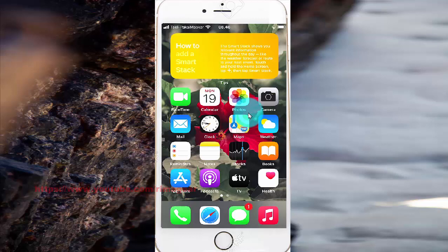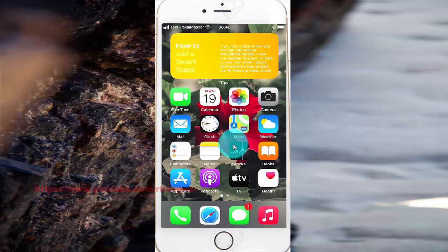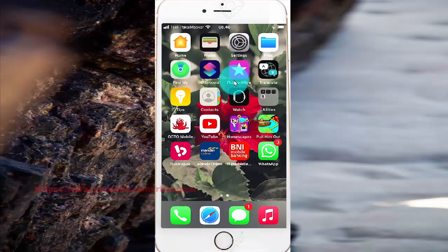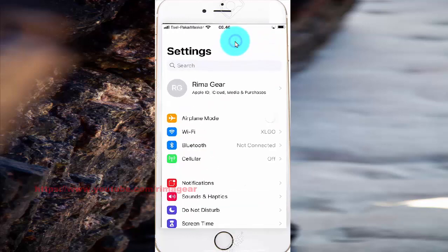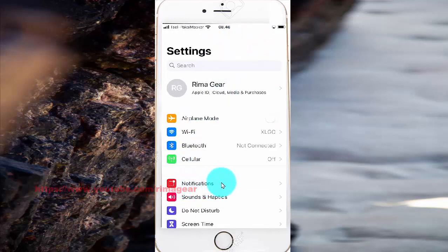To turn on or turn off notifications for an app in iPhone 7, open Settings. Select Settings on the left and find it, then tap Settings and select Notifications.